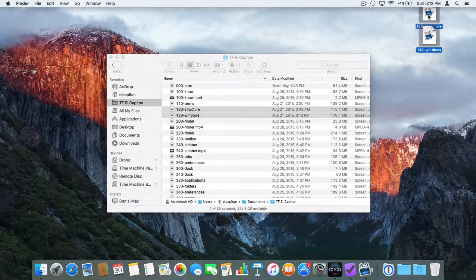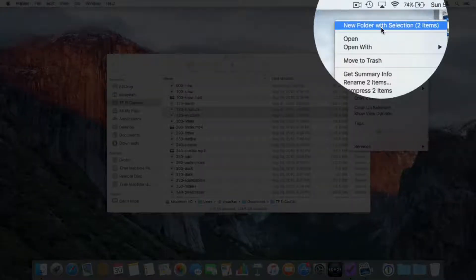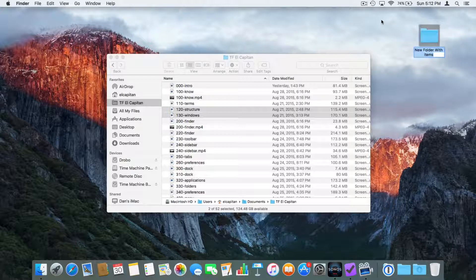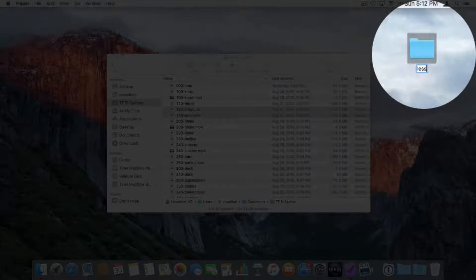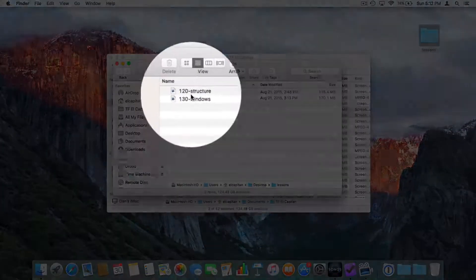Now let's take a look at how we can group files into a new folder. First, select the files you want to group. Then hold down the Control key and click on them. Our first option is 'New Folder with Selection — 2 items,' which will create a new folder and place those two items inside it. Let's select that, and now we have a new folder with the items, ready for me to rename. I'll call this 'Lessons.'